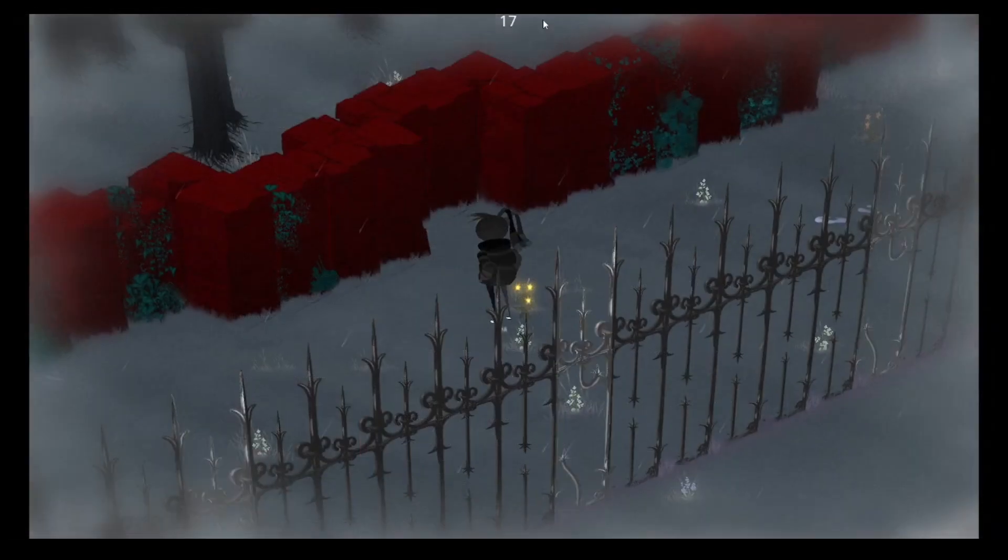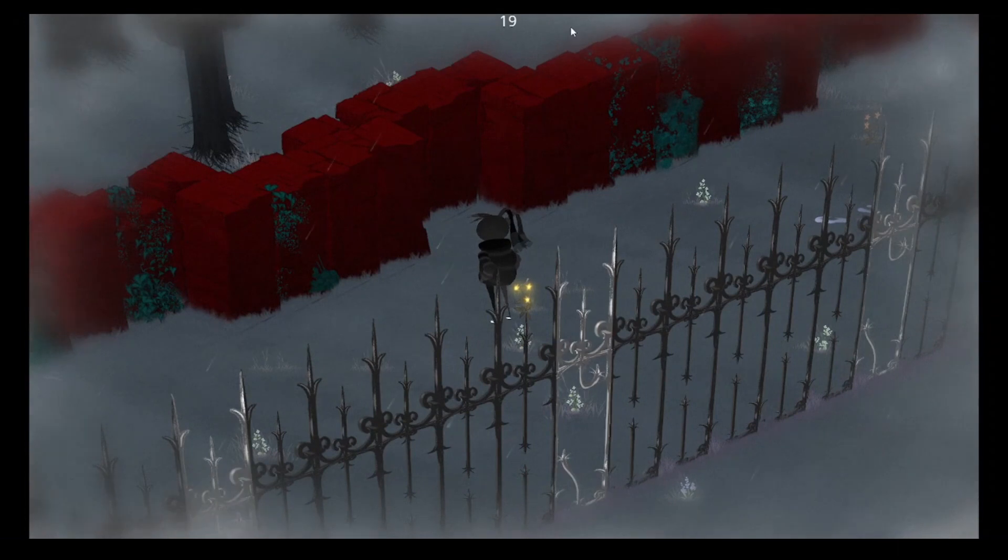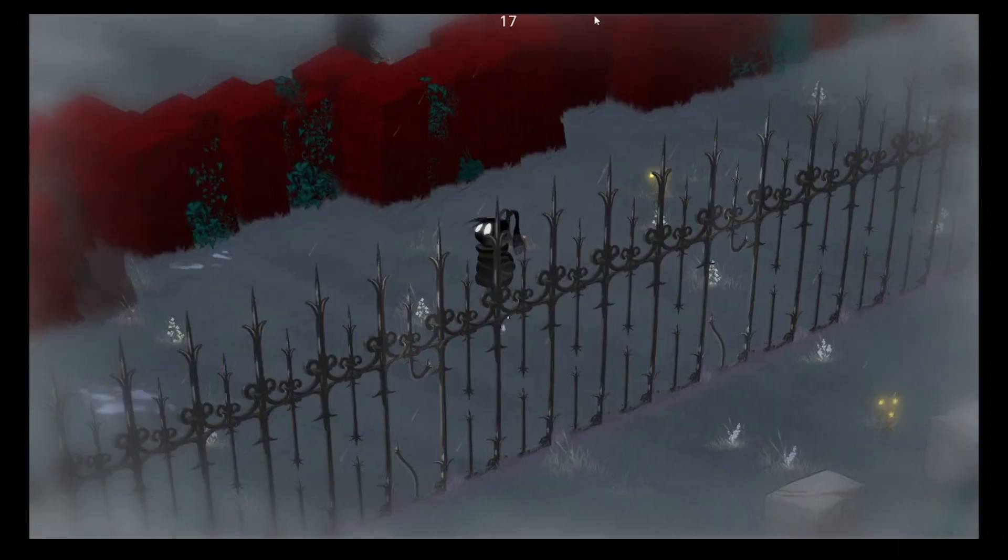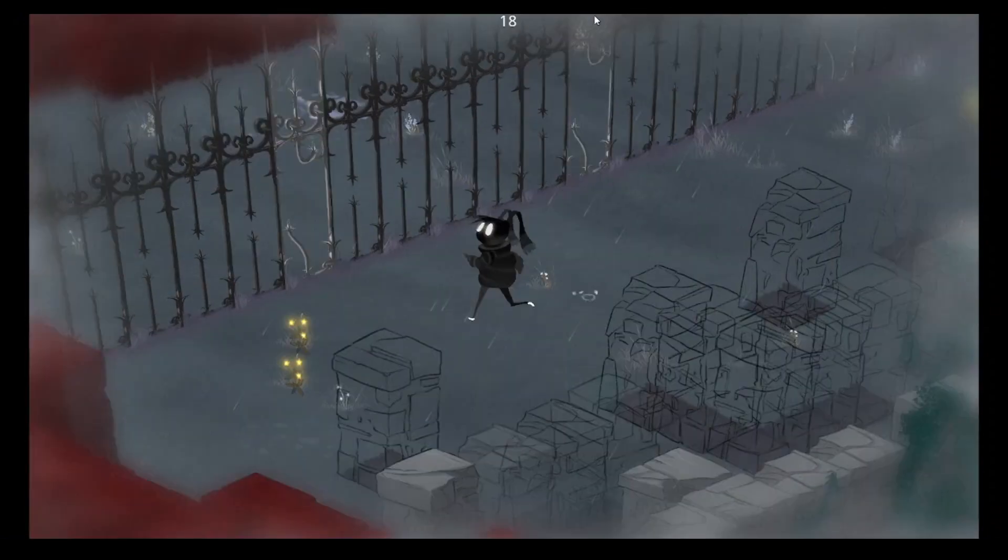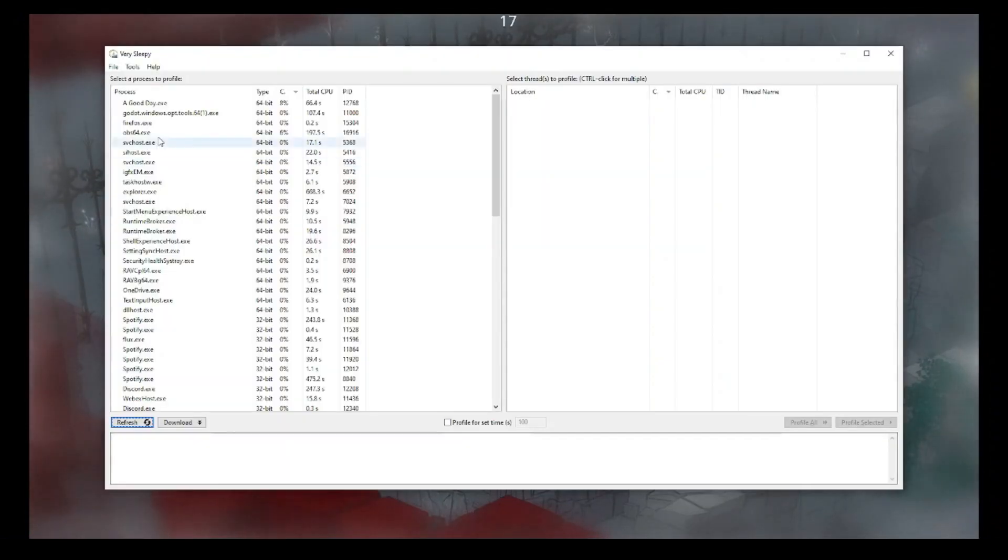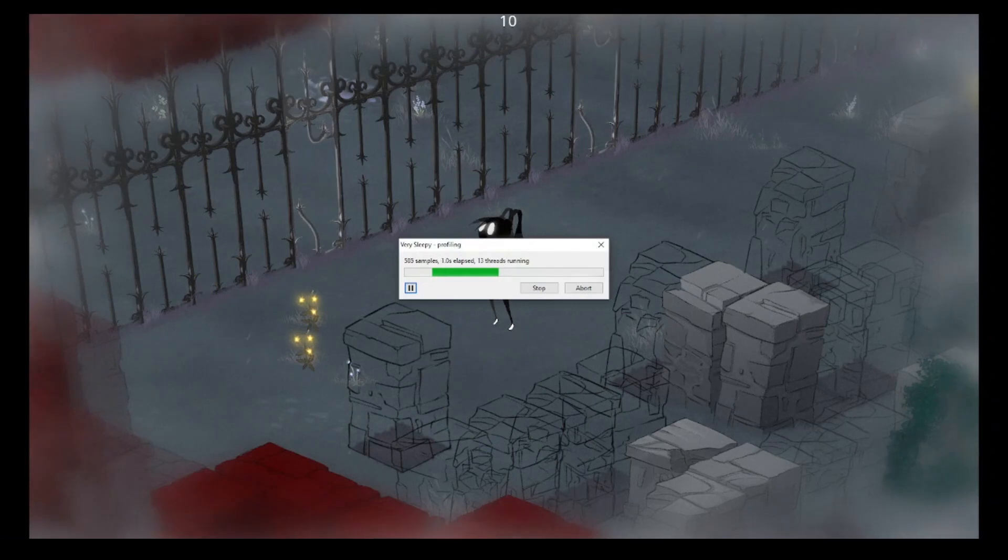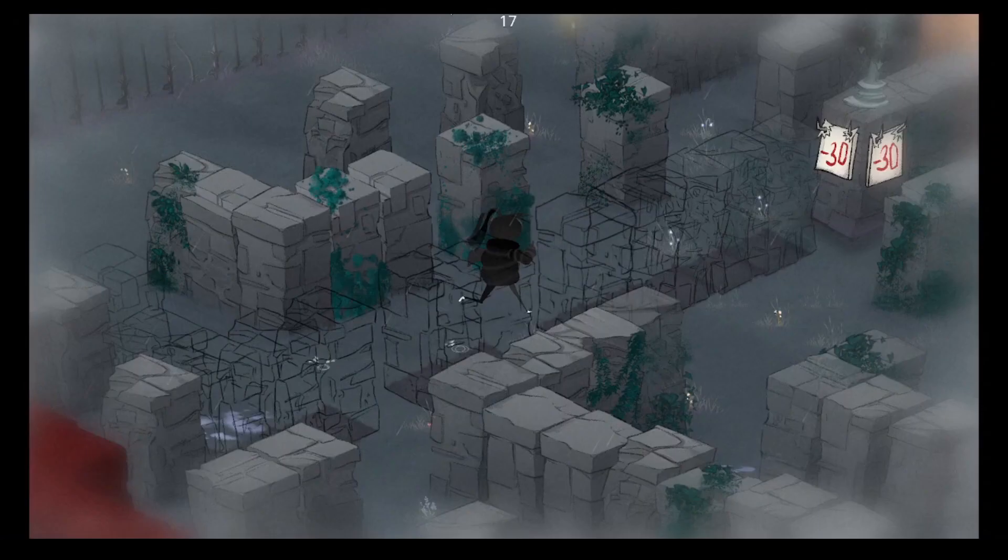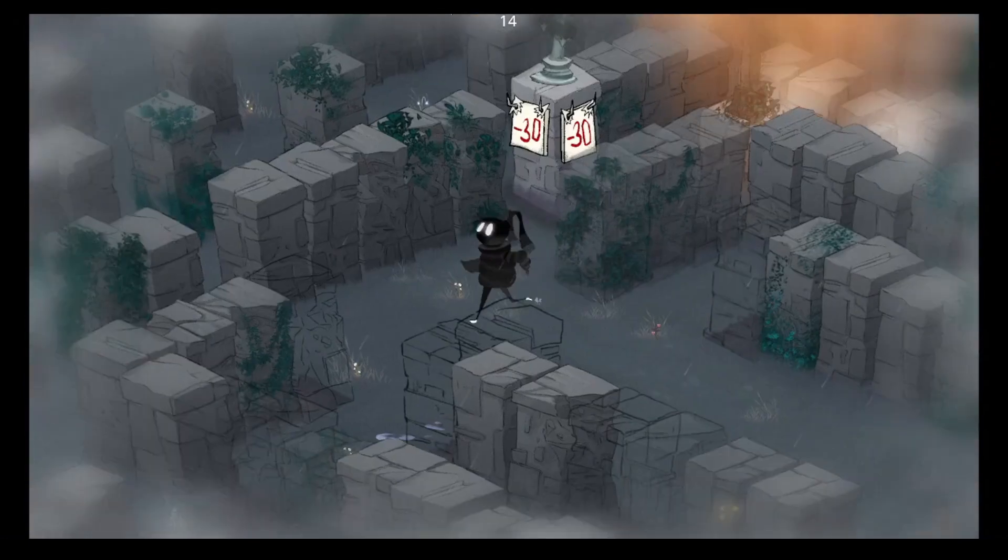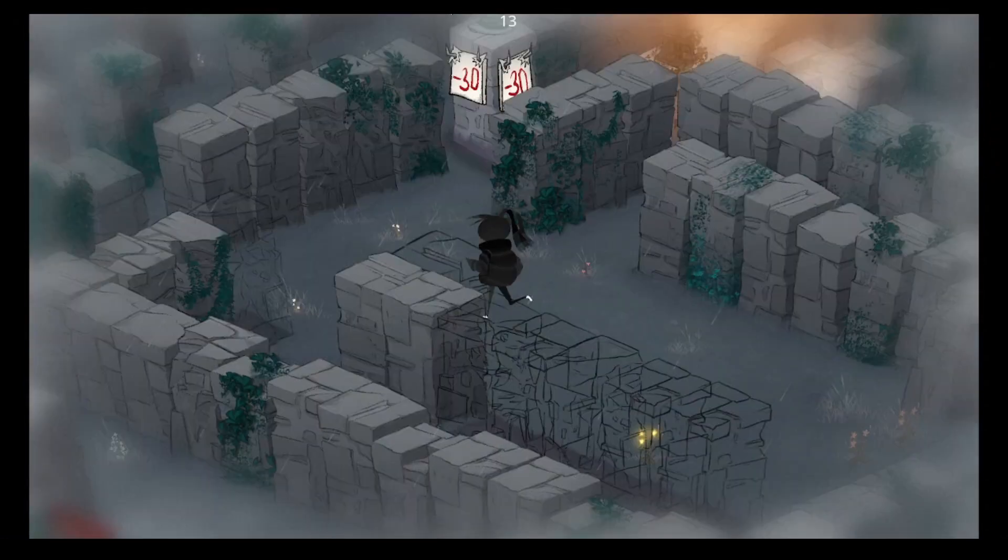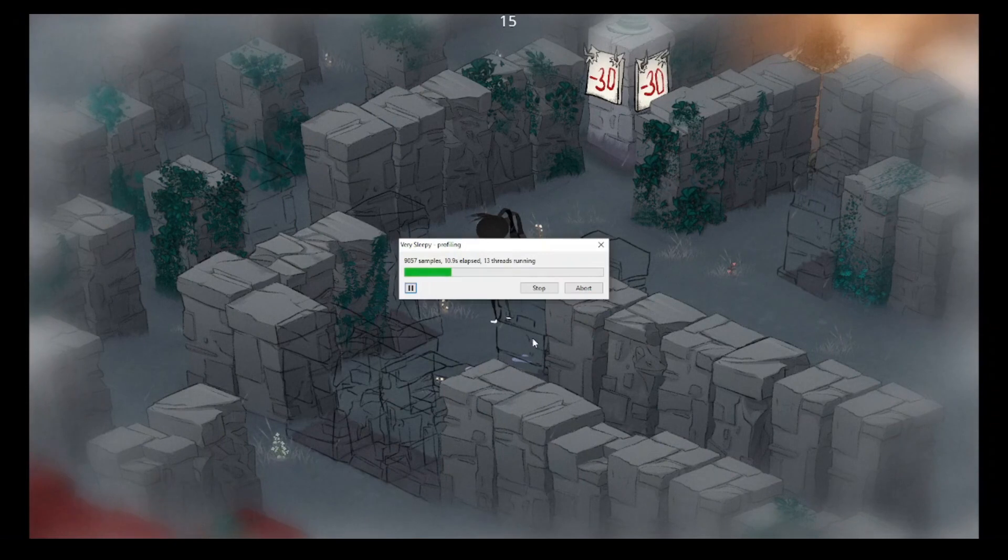Here's the game running on an old PC. As you can see, the FPS on the top is pretty low. We are going to try to run Very Sleepy, the profiler, on it. We select A Good Day. We let it run for a few seconds for it to gather information. Let's run around and then we can stop its analysis.